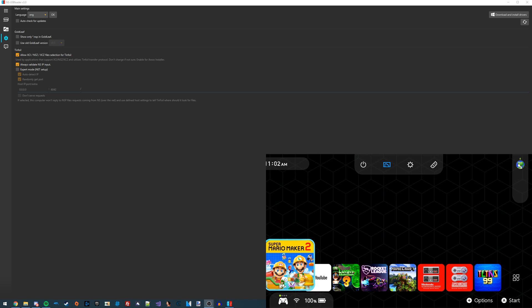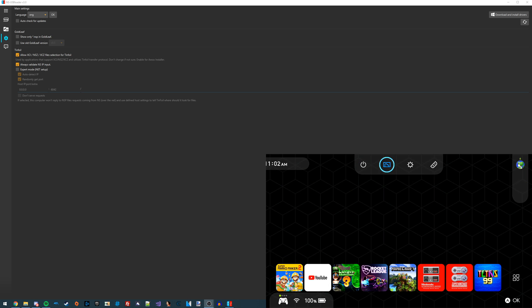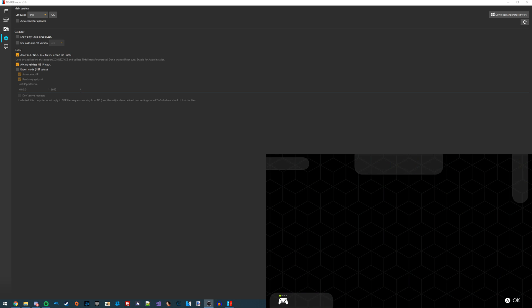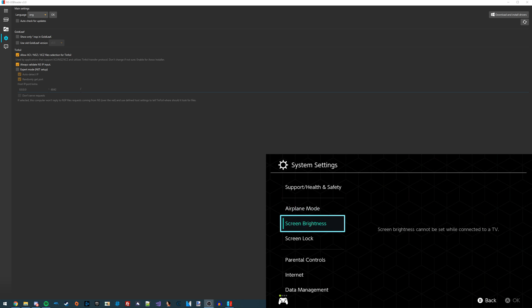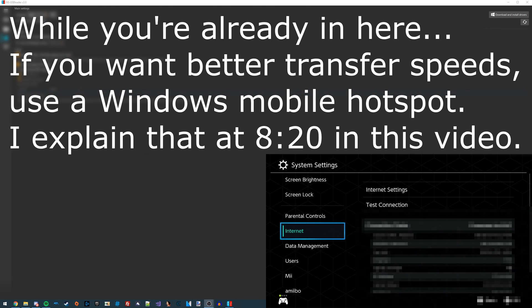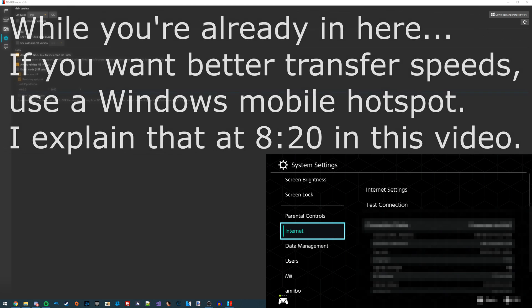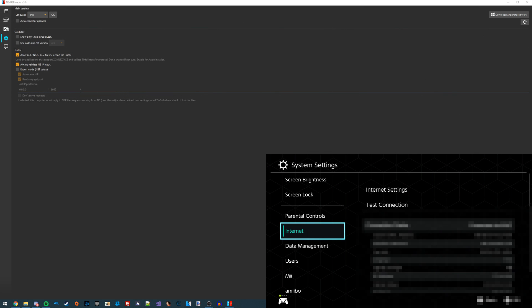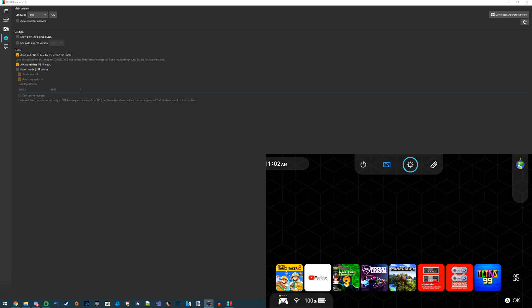Now what you want to do is make sure your Switch and your PC are on the same Wi-Fi network. It should be pretty self-explanatory to check this, but if you want to check it in an easy way, just go to System Settings, go to Internet, and then look at what it says for the wireless network. On your PC, you're going to do the same thing. Just go over to the bottom and you should be connected to the same network.